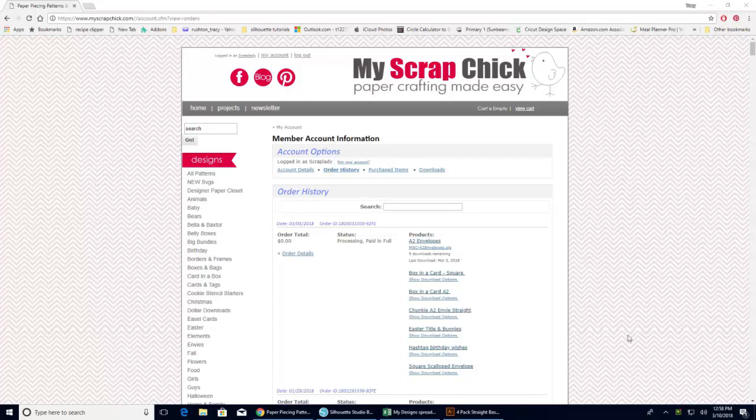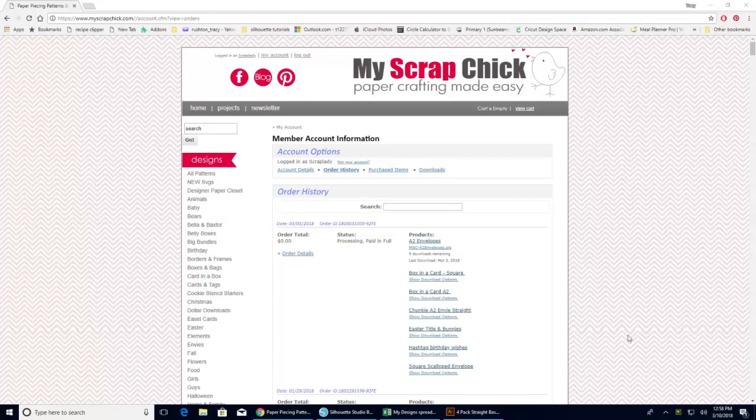It seems like every day I get an email or in the middle of class somebody says I can't find my files or I didn't know how to download my files. So I thought it would be a good idea to put together this short little video. I'm in my Scrap Chick just because I've just downloaded some things to work on for the Design Team project that I'm working on this week. And I thought while I was here I would show you really quick how to do this.